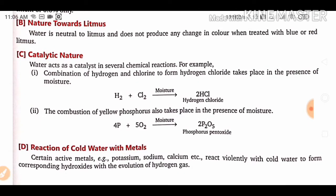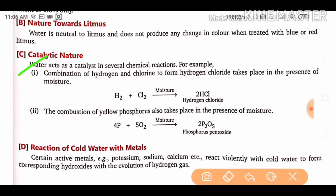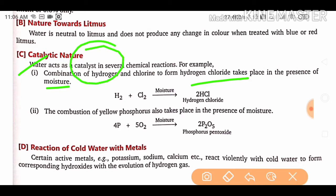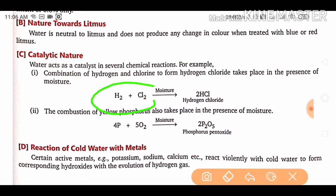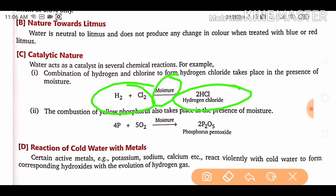Catalytic nature: water acts as a catalyst in several chemical reactions. For example, combustion of hydrogen and chlorine to form hydrogen chloride takes place in the presence of moisture. A catalyst increases the rate of reaction without being consumed by it. Here, moisture (H₂O) acts as a carrier — the product is hydrogen chloride, not water, and moisture increases the reaction rate.